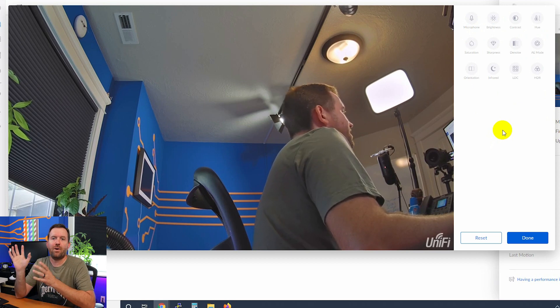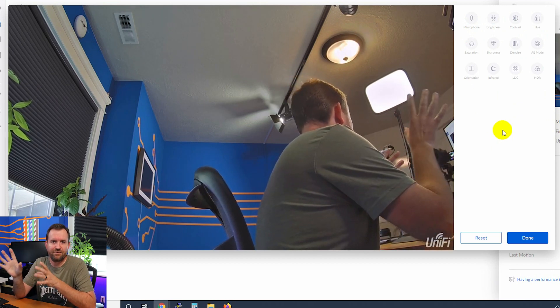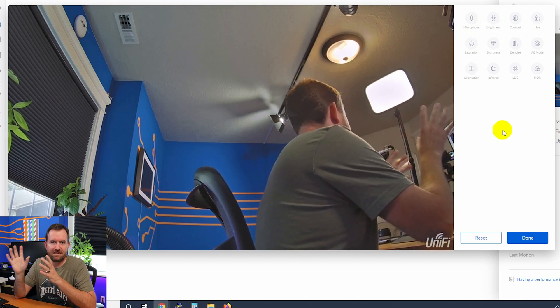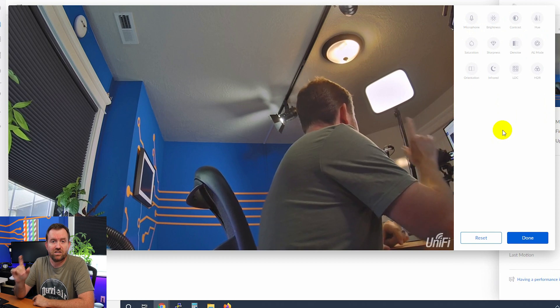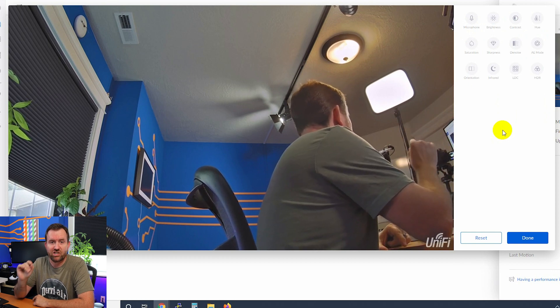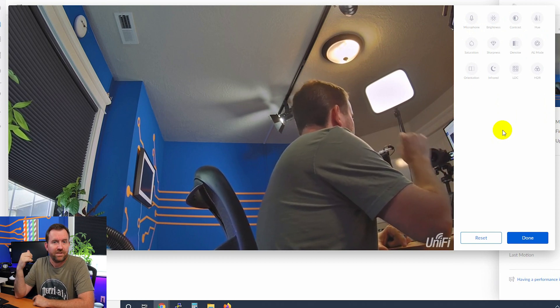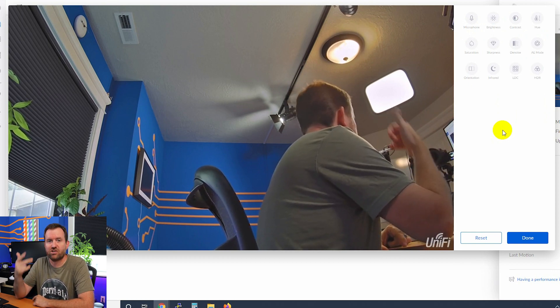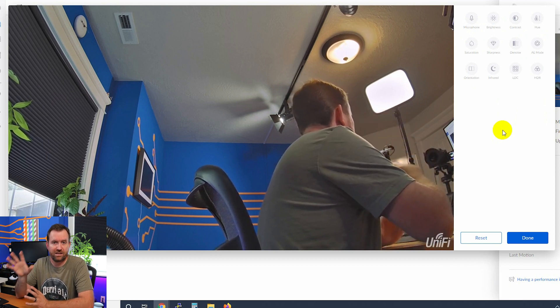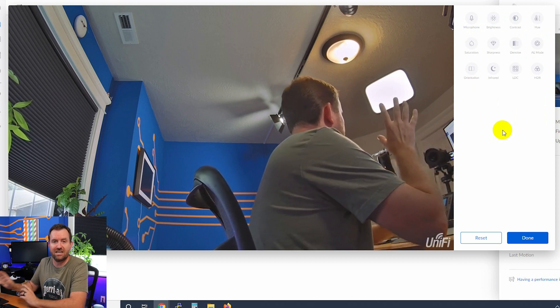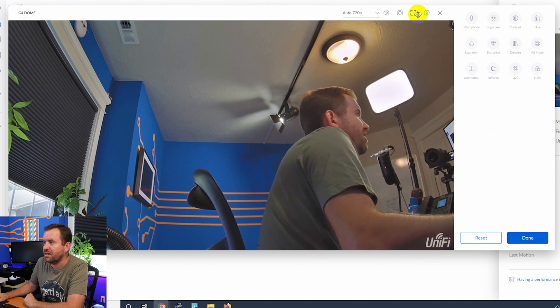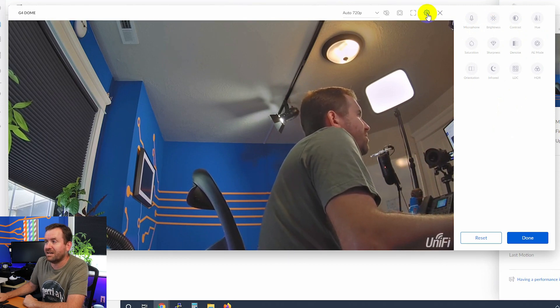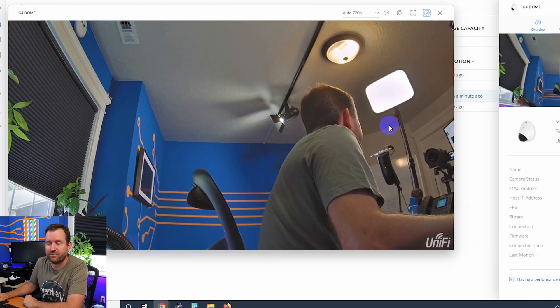So by and large, you can leave these settings default unless you actually want to make a change to the picture quality - the hue, saturation, contrast, whatever, right? So if you actually need to make a change to any of those things, you can come in here and change it. But when I'm setting up systems, typically I just leave all of that default.